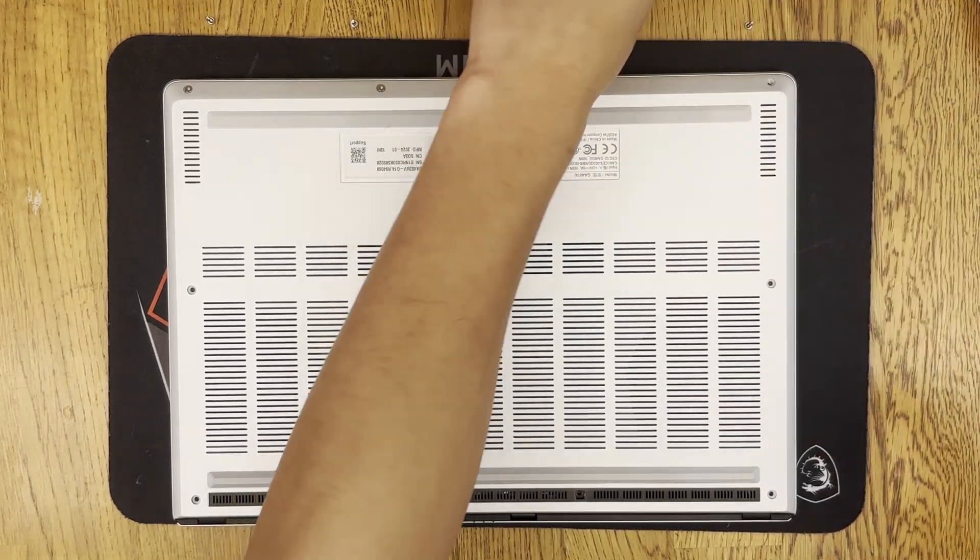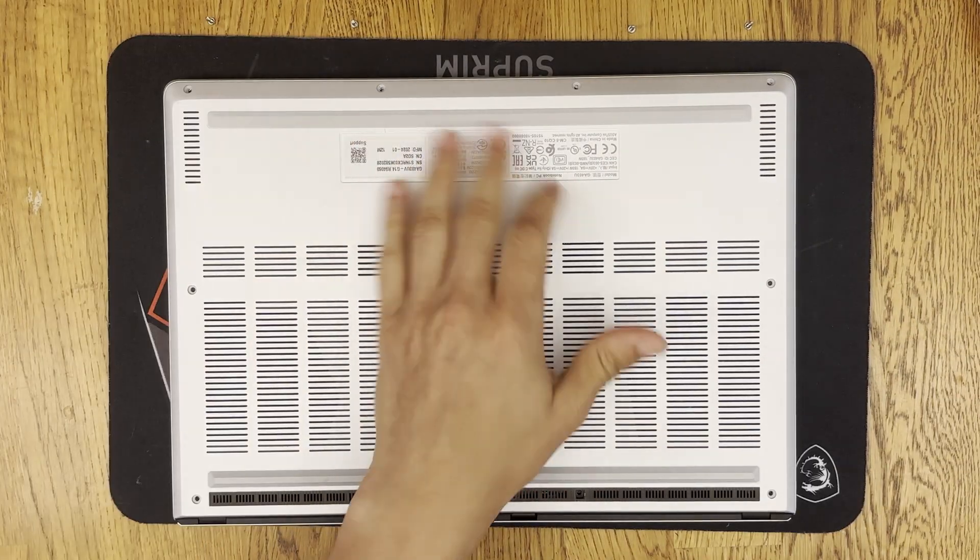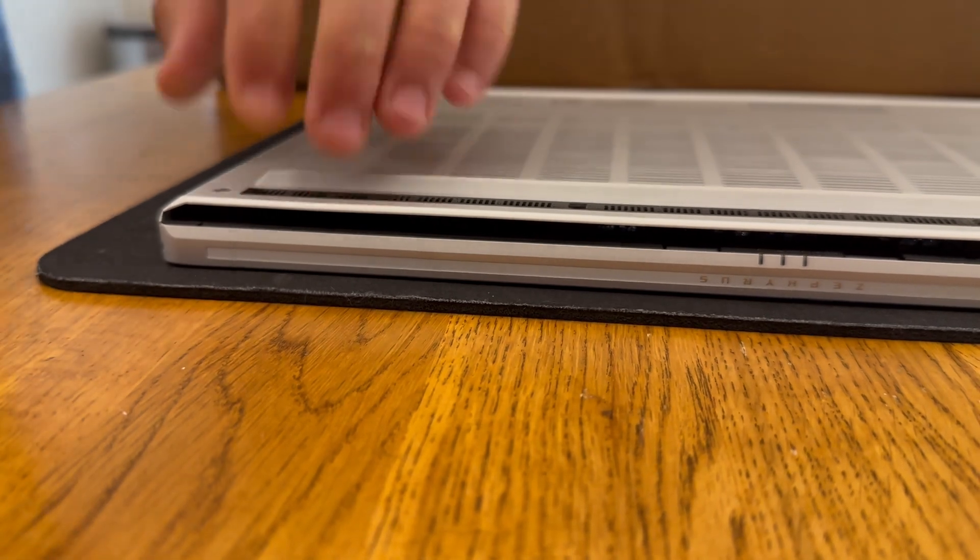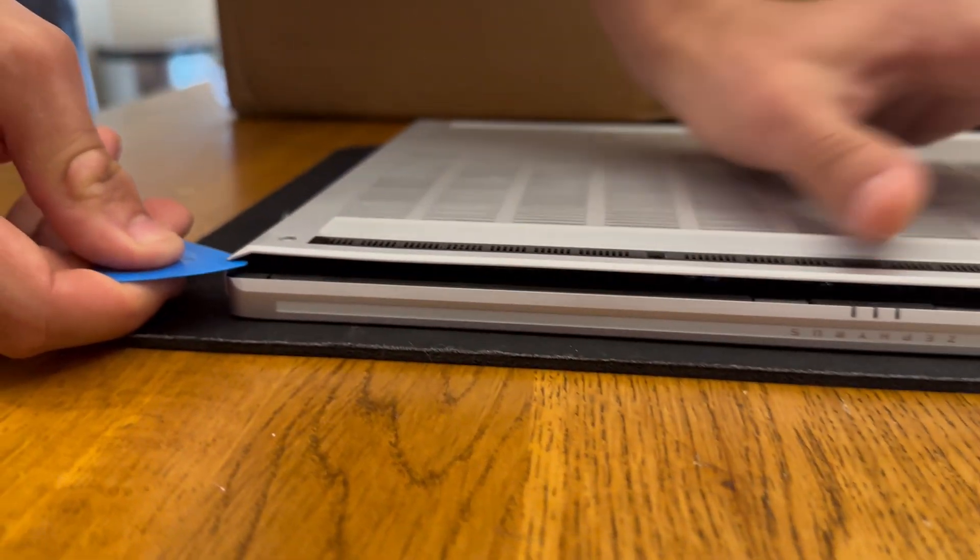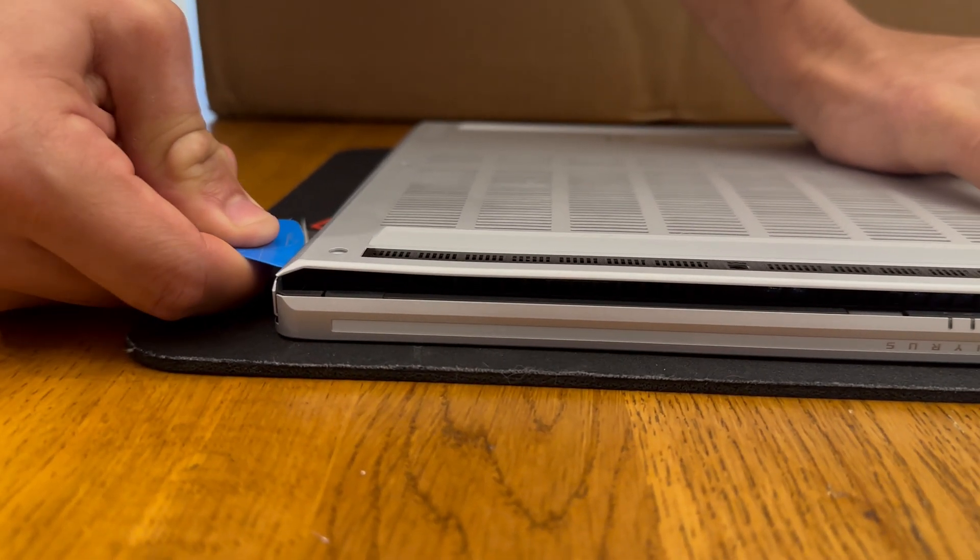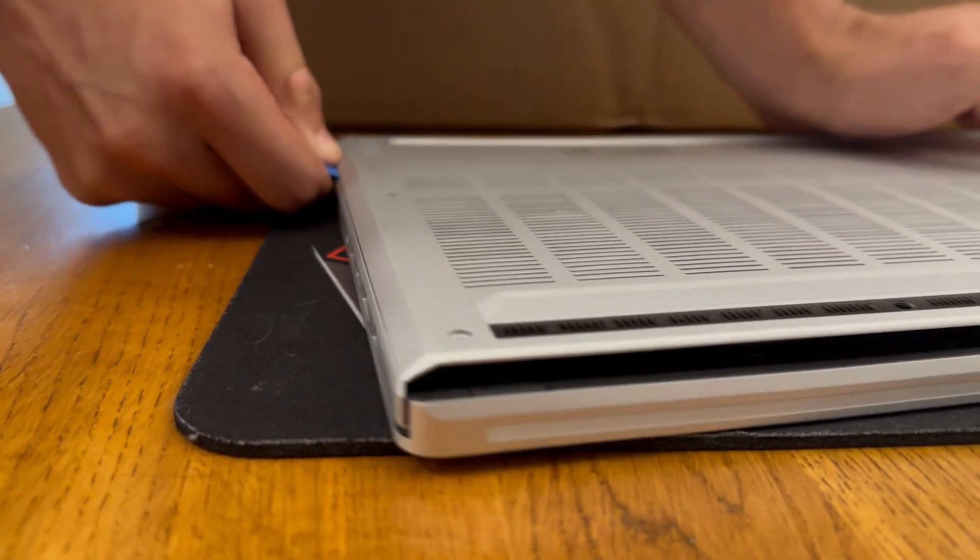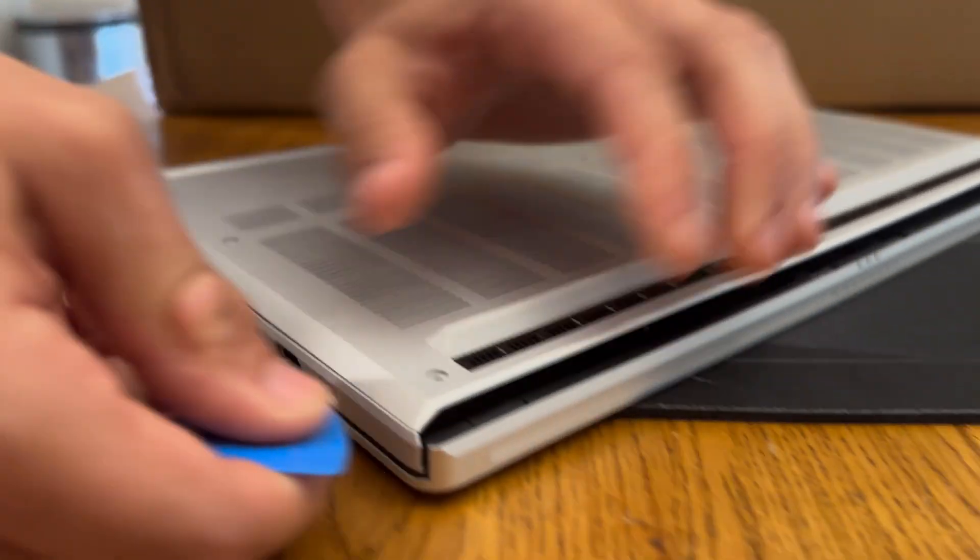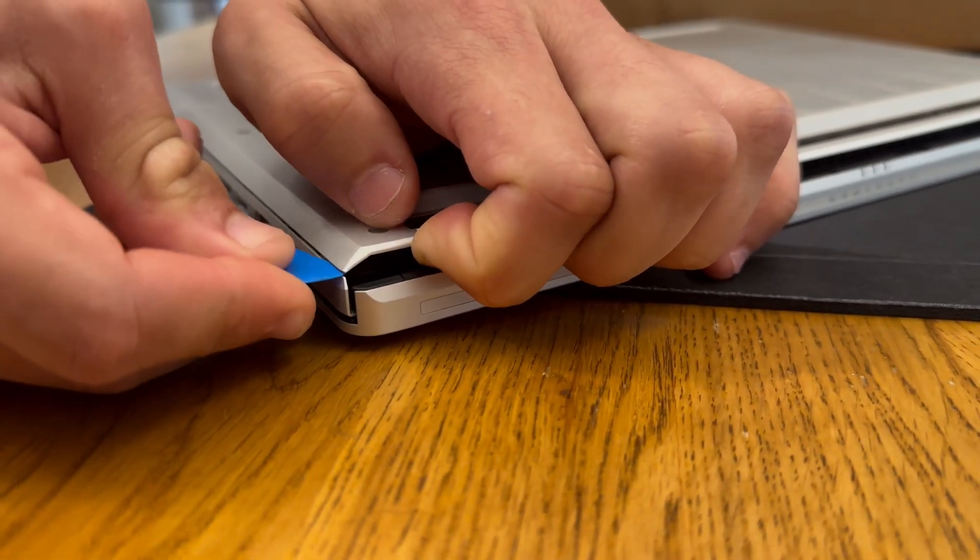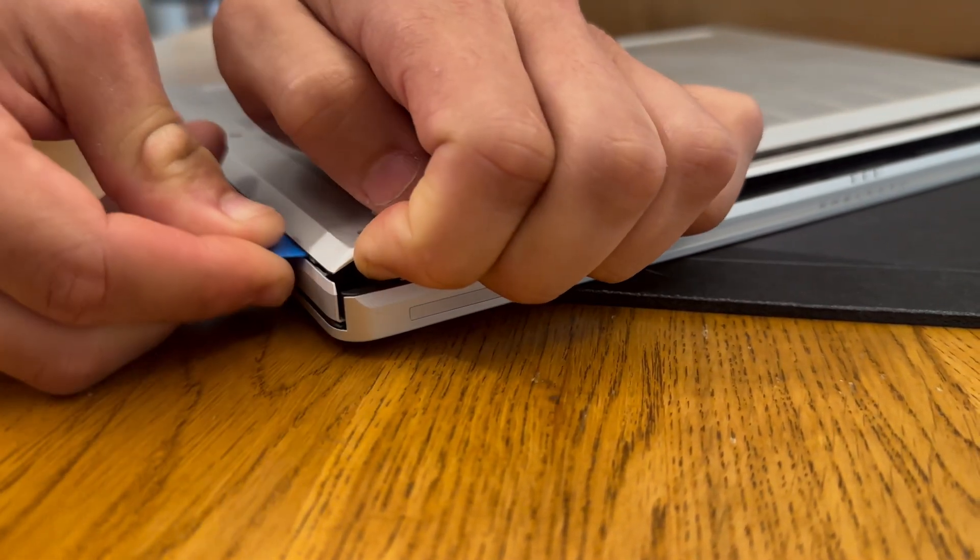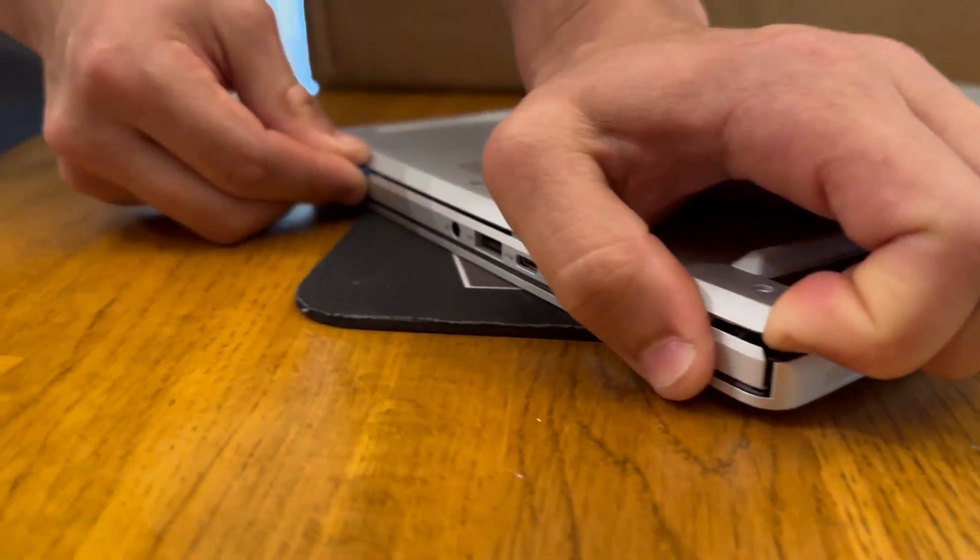Now we are going to get ready to remove the bottom cover of the laptop. You can see I pull up on the bottom cover there and then you can get the pick right in and you don't want to push the pick in too much.